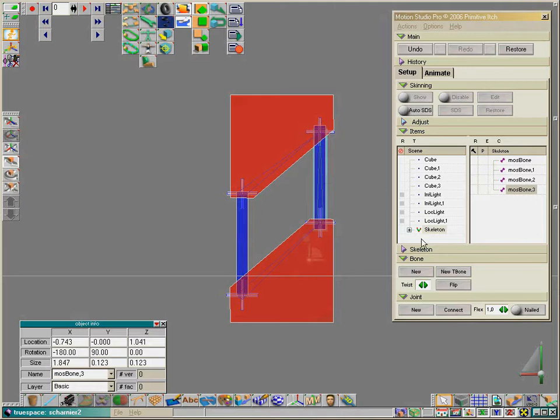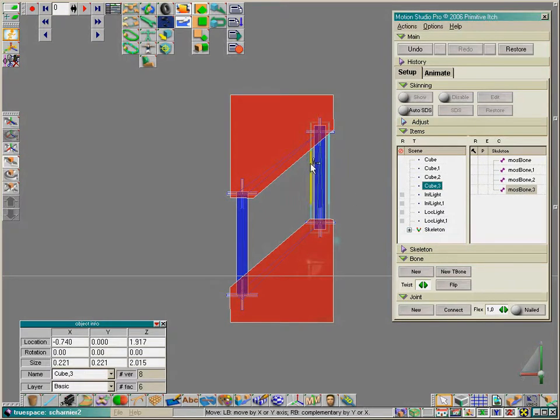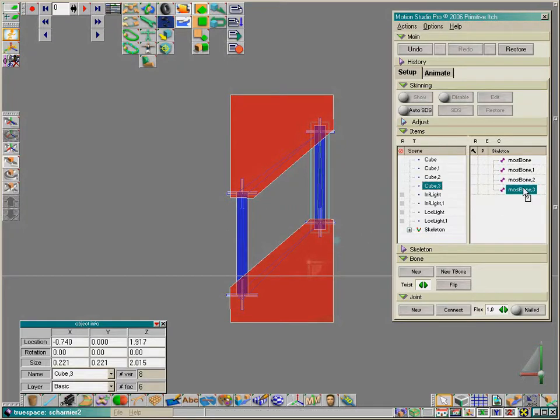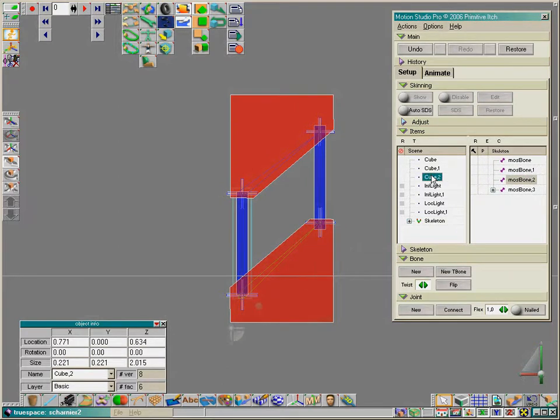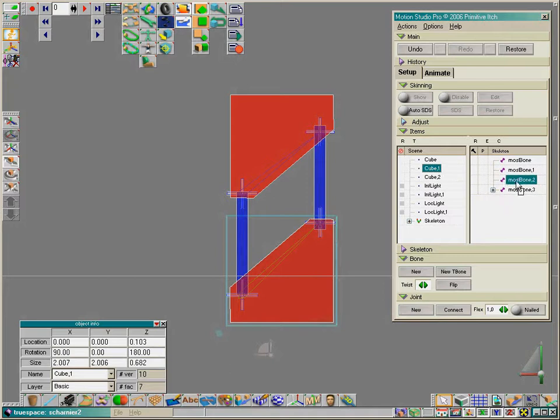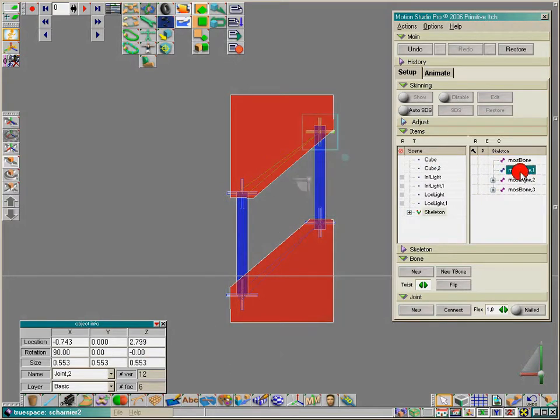Let's start with this bone - it's bone three. Cube three is this blue cube. Drag it with the left mouse button and drop it. This is bone two, and now we need cube one. Left mouse button, drag it, drop it.